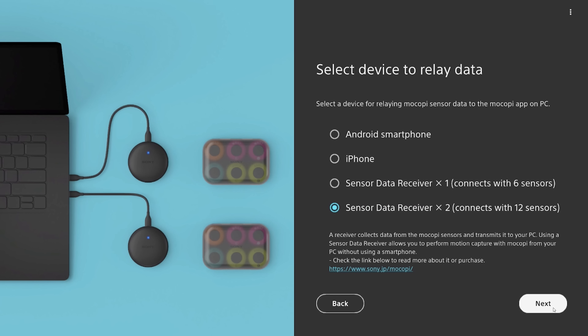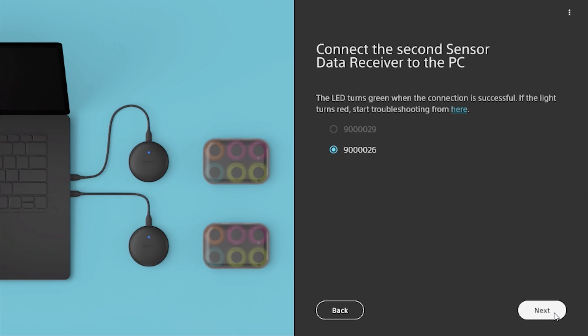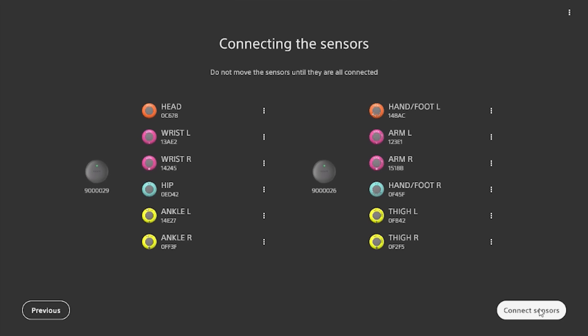Here at Global Objects we use desktop computers a lot. Being able to plug the Makope system directly in and be up and running with Zen Motion Studio right away just makes our process a lot more efficient.